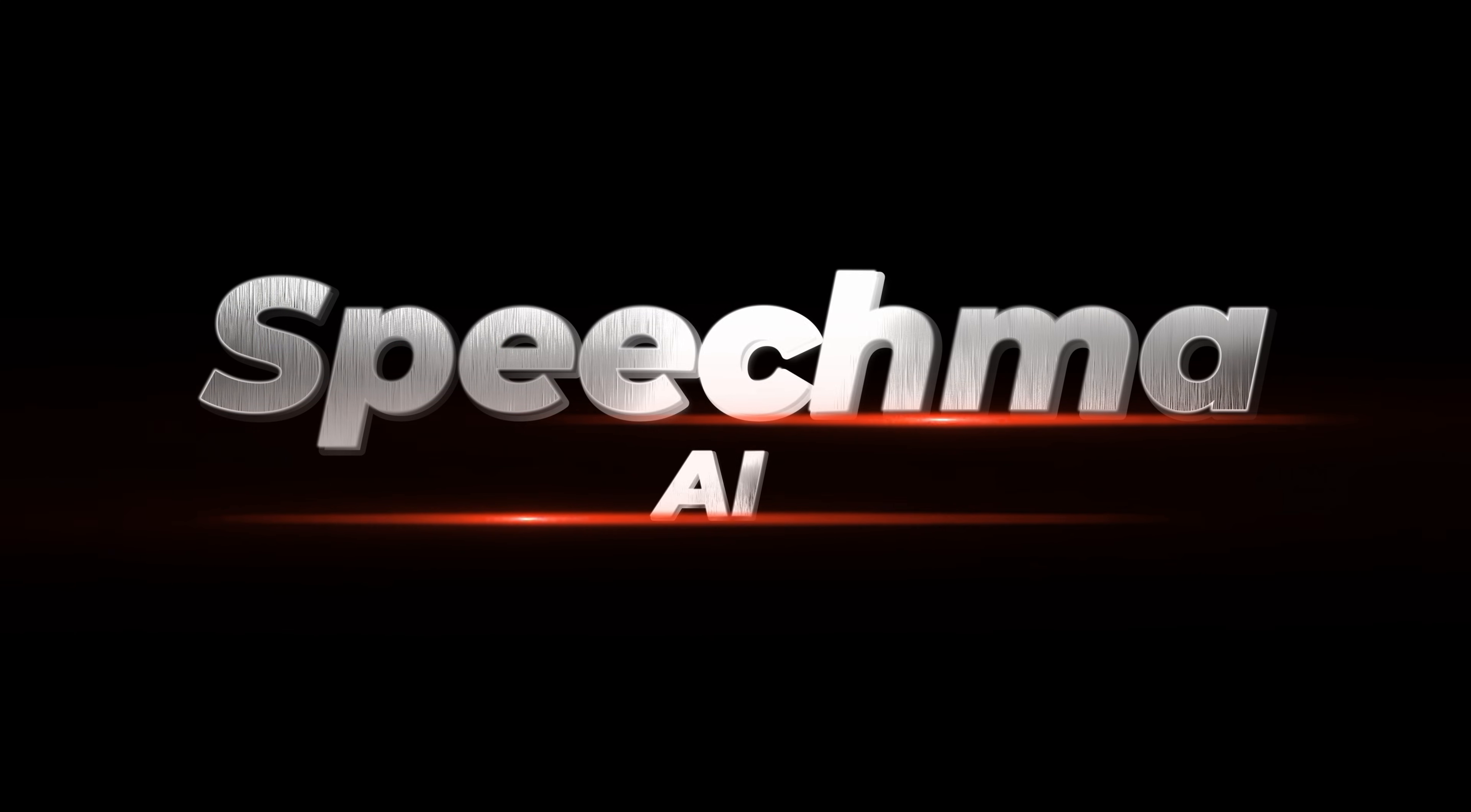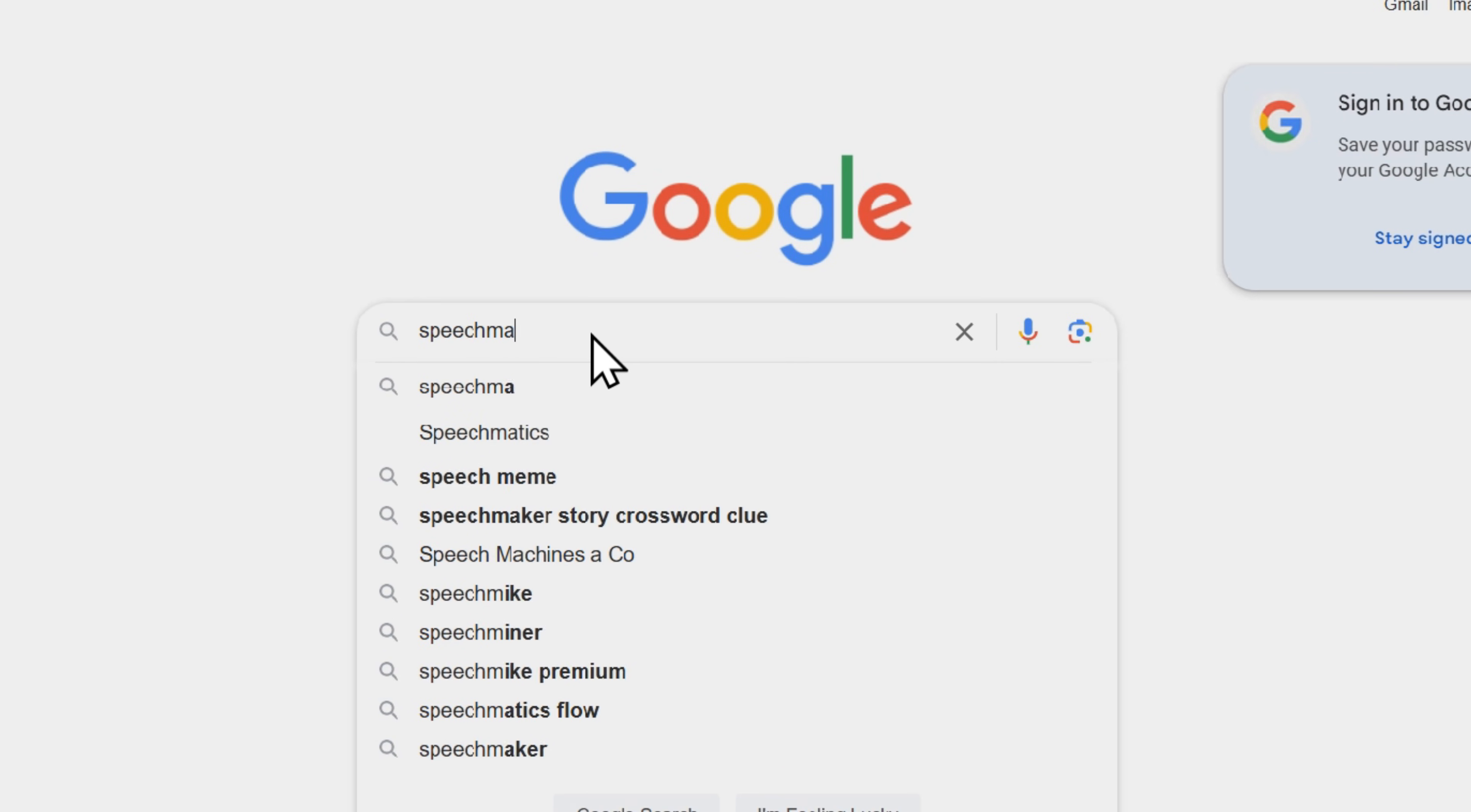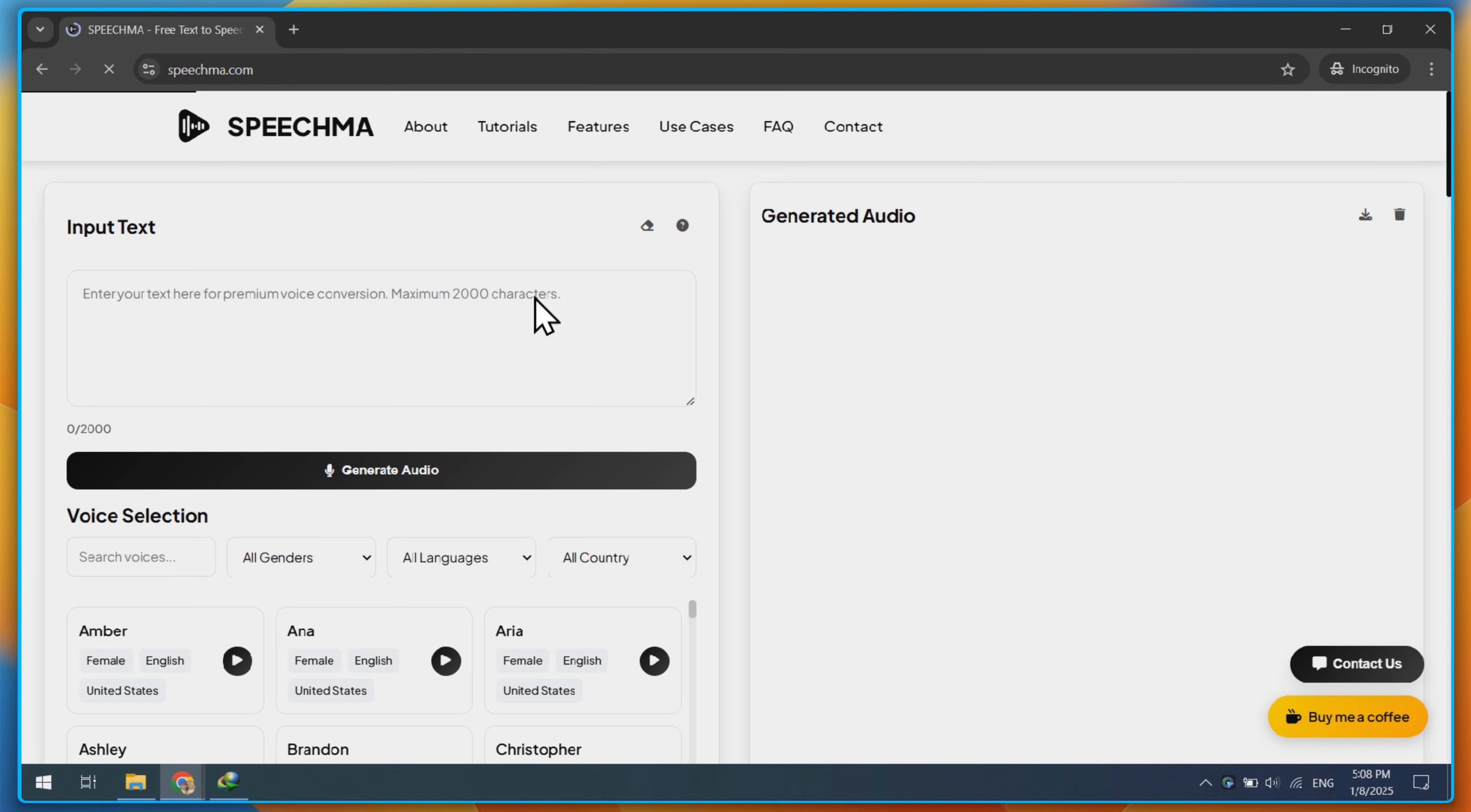Today's video is about Speechma. First, open Google and search for Speechma. Then open the first website, Speechma.com.